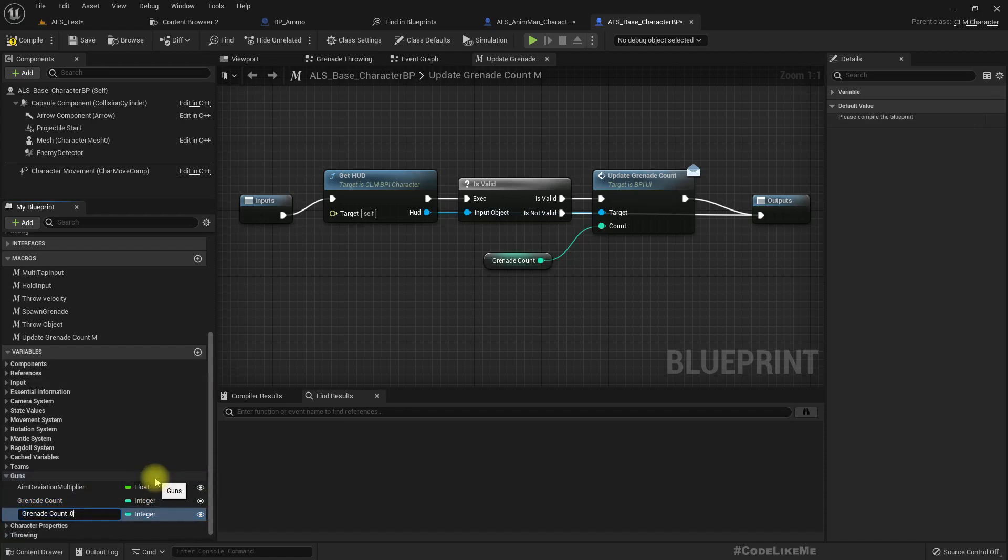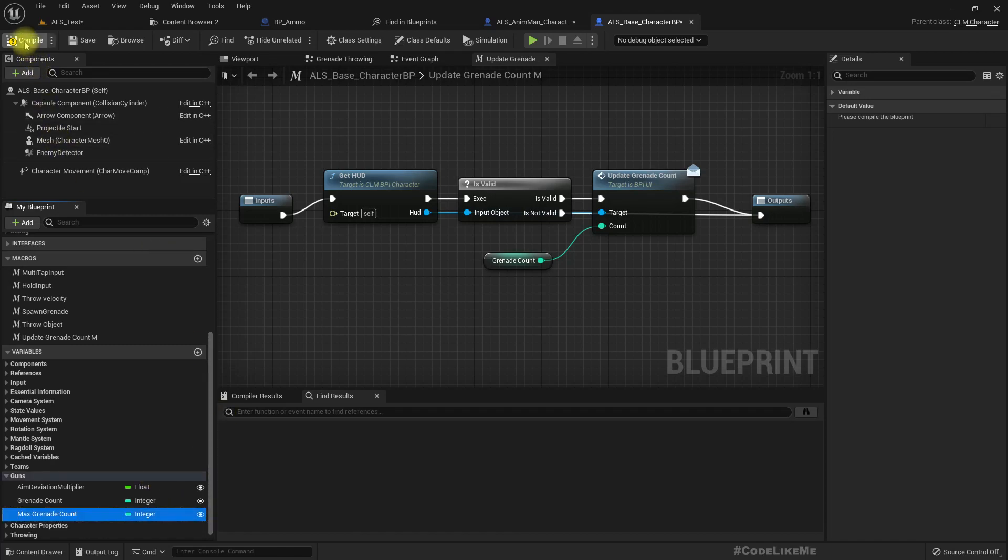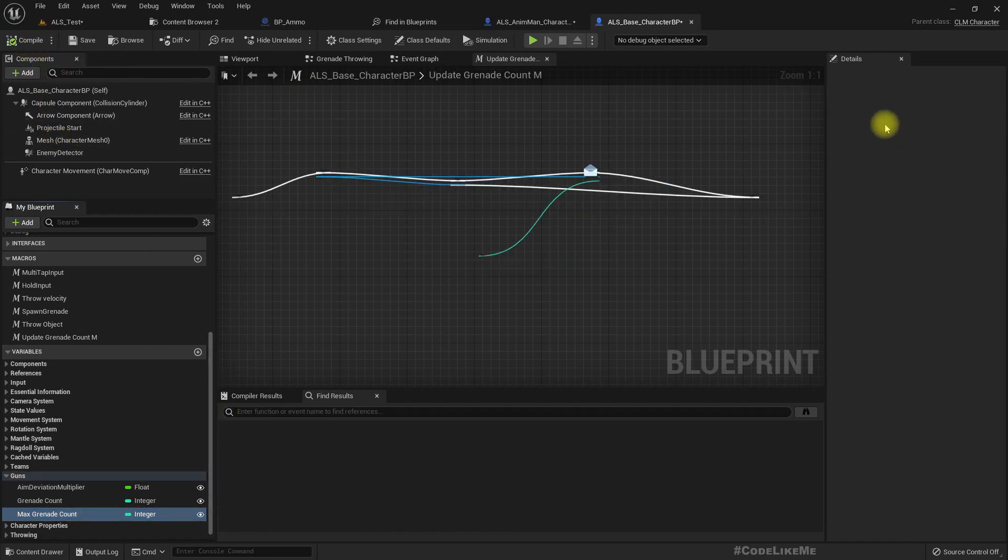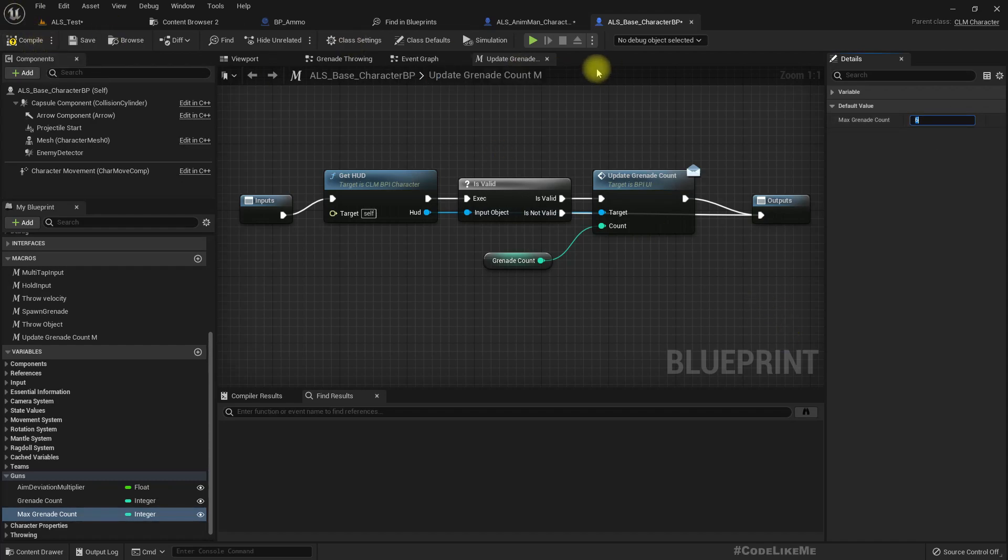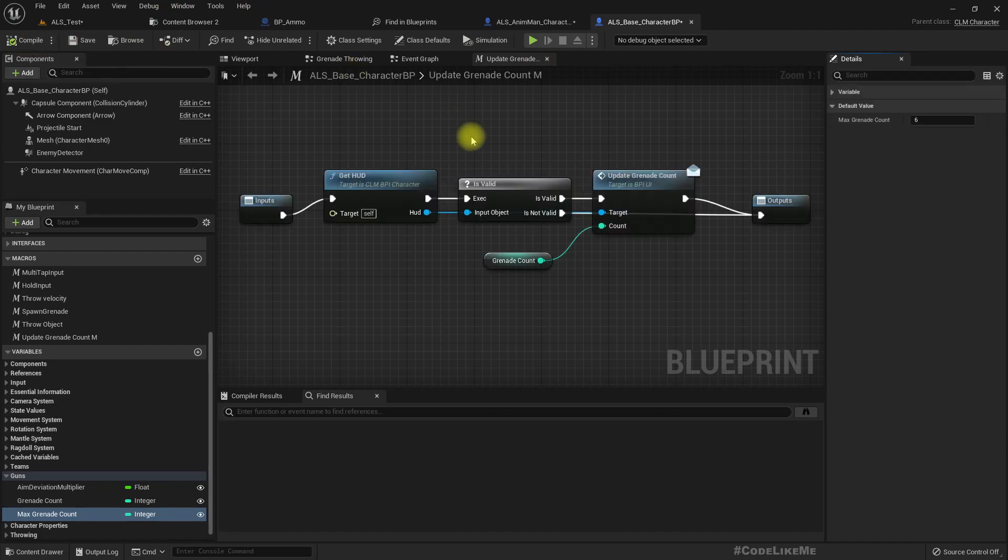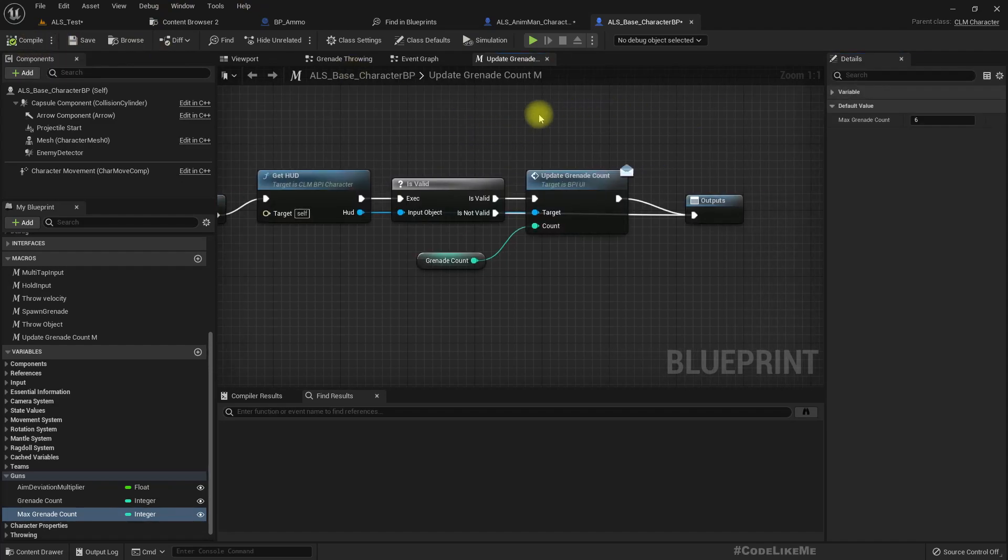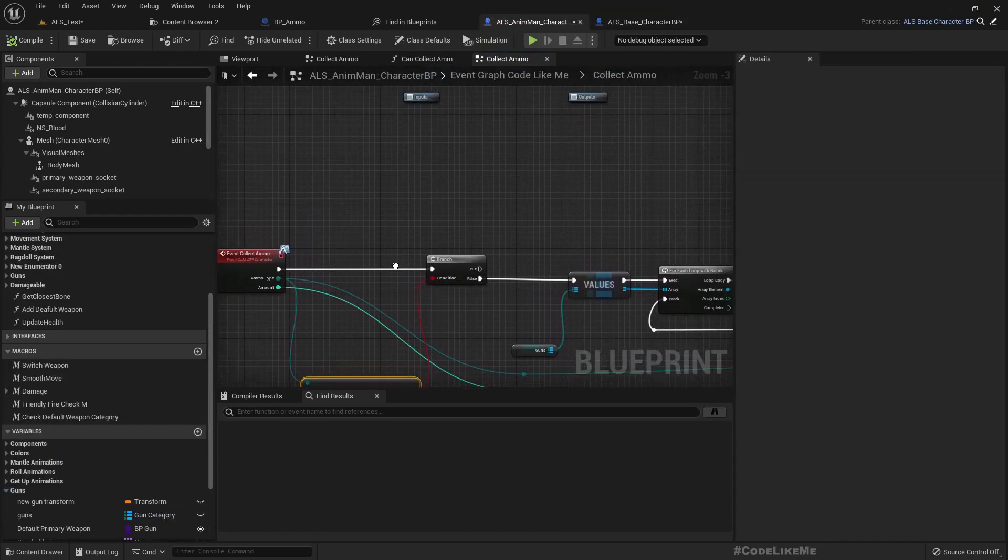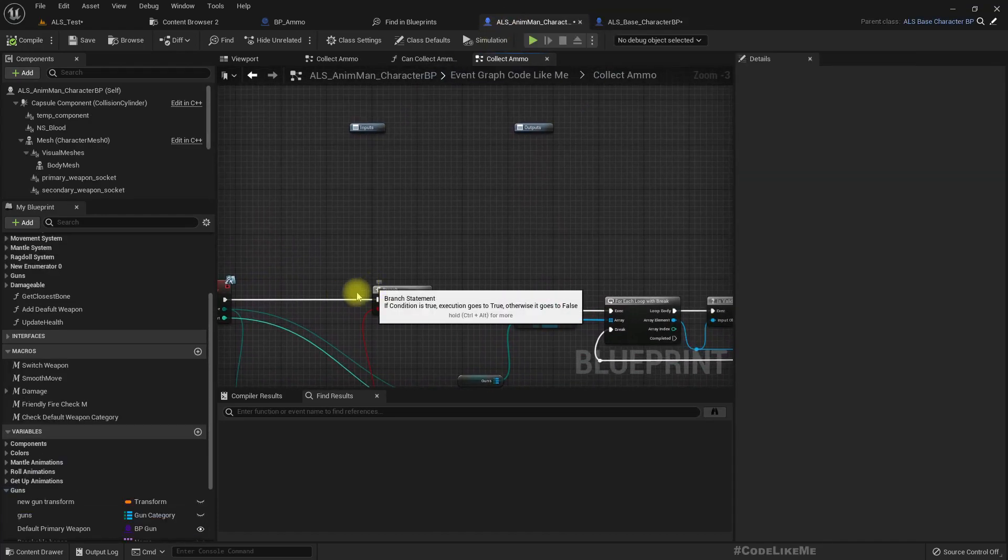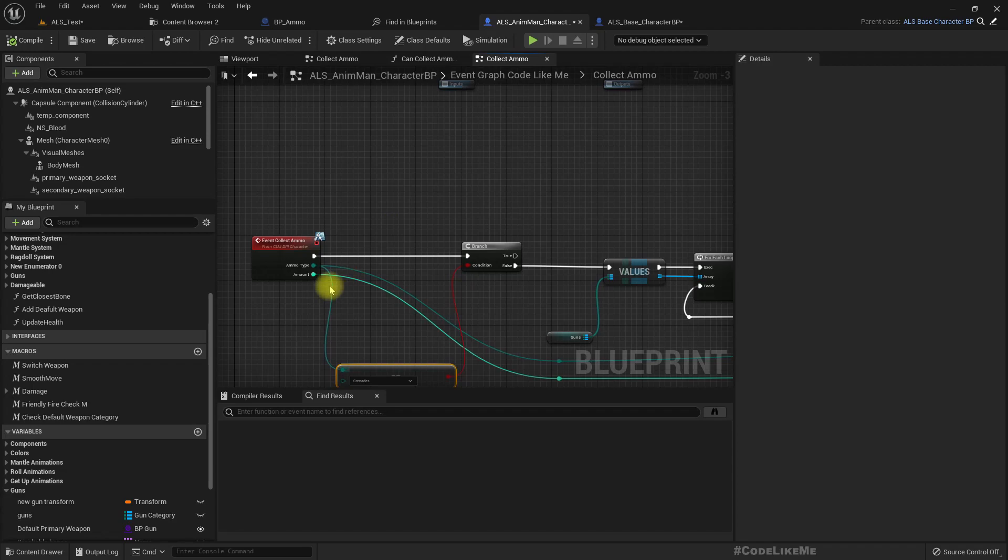So we have to go there. Under guns here I have the grenade count. So let me duplicate that: max grenade count. Set it to 6, let's set it to 6.